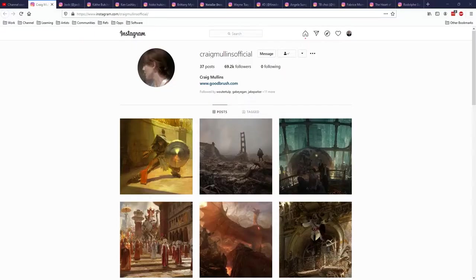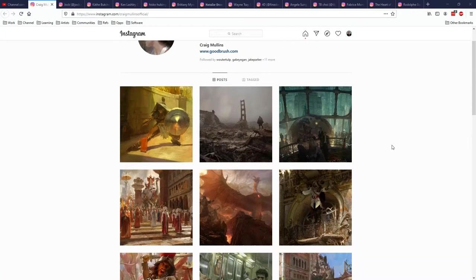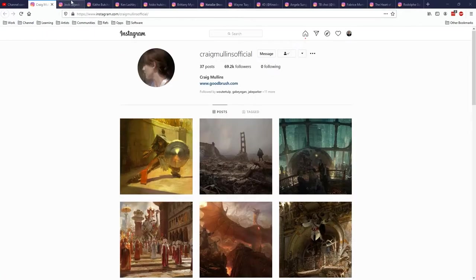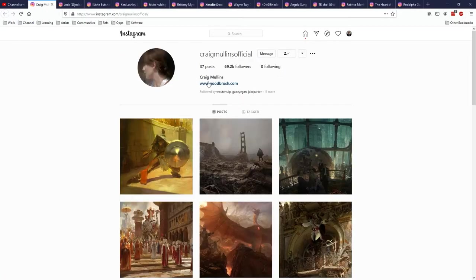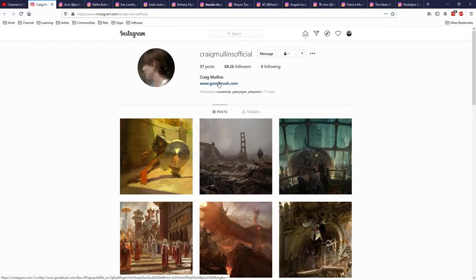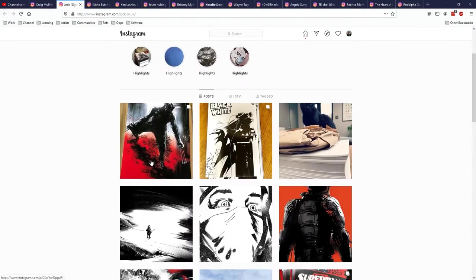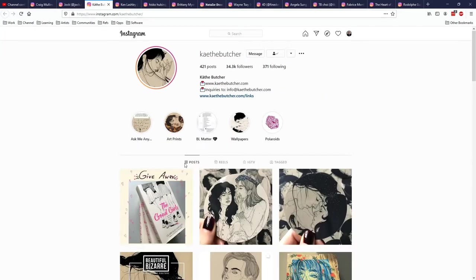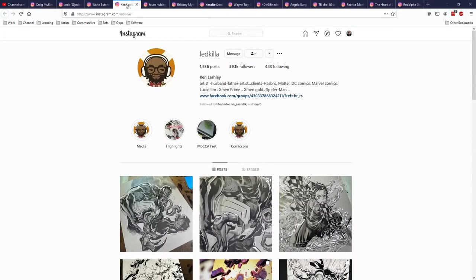I think the first major one is Instagram now, especially for living and working artists. You can find people like Craig Mullins, who's been working in illustration for forever. He has a pretty decent website that you can check out. There's people like Jock who do comic book art. There's people that work in old Art Nouveau styles. There's well-established artists in the entertainment industry like Ken Lashley.